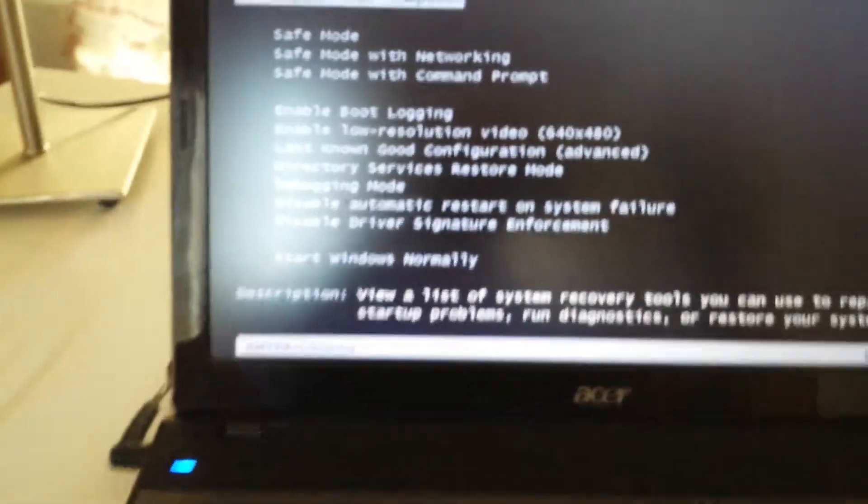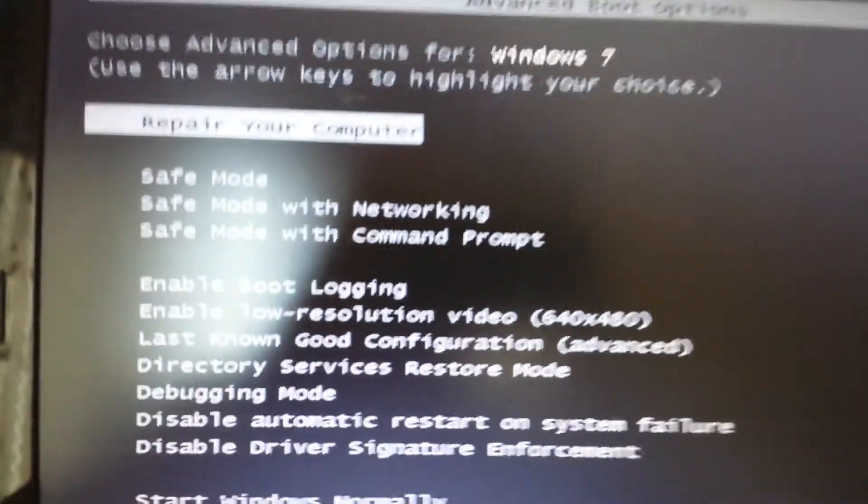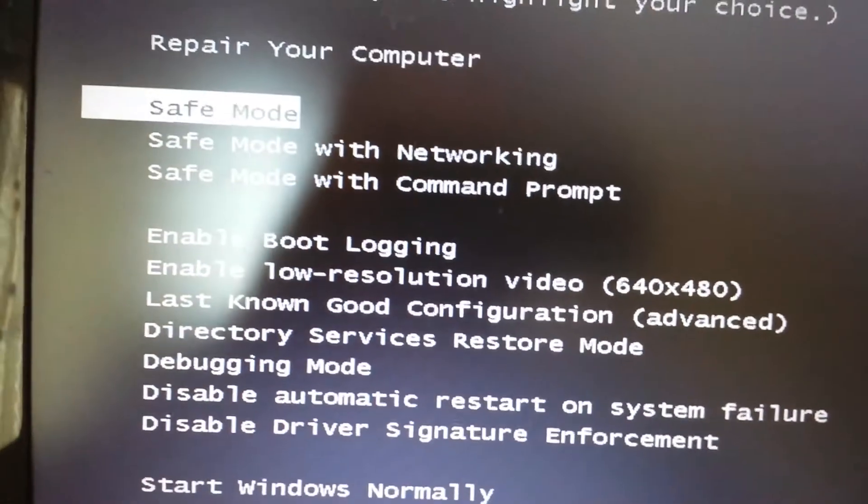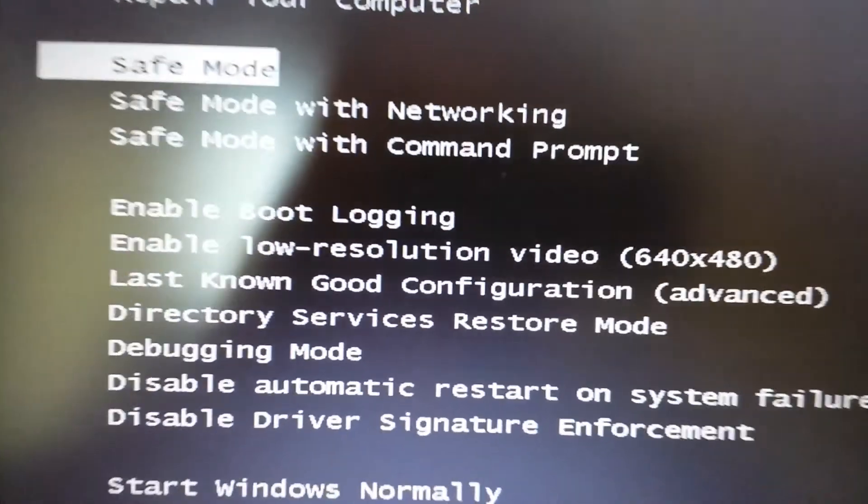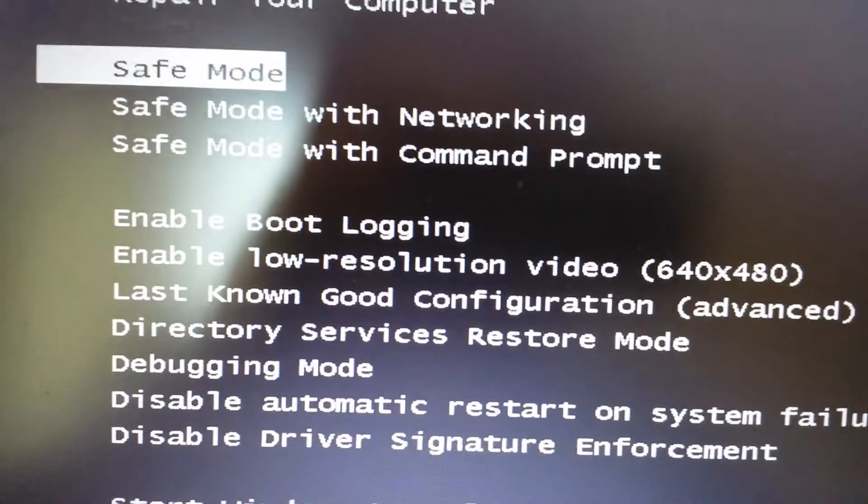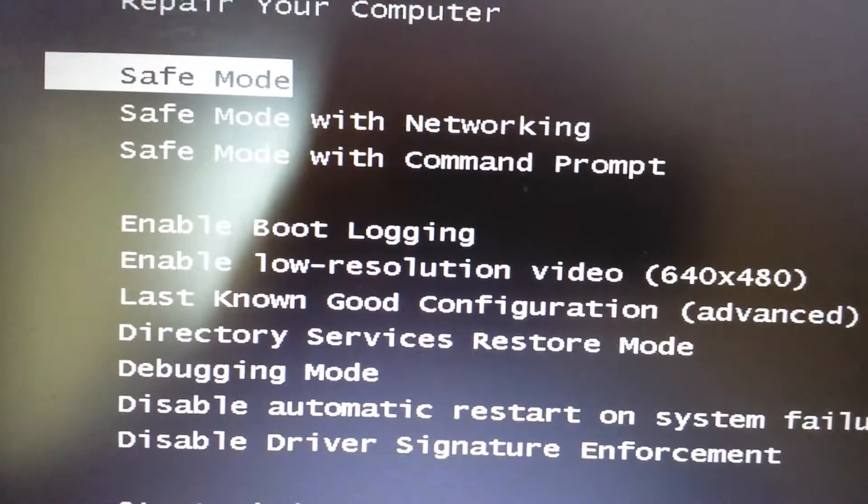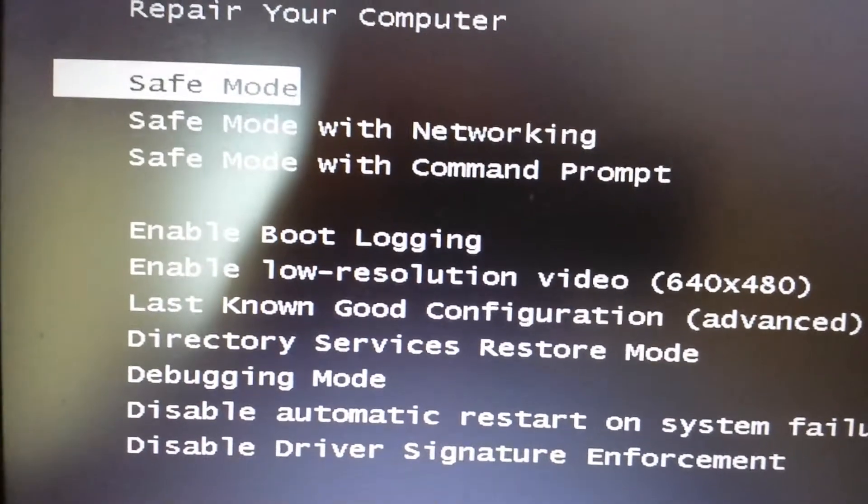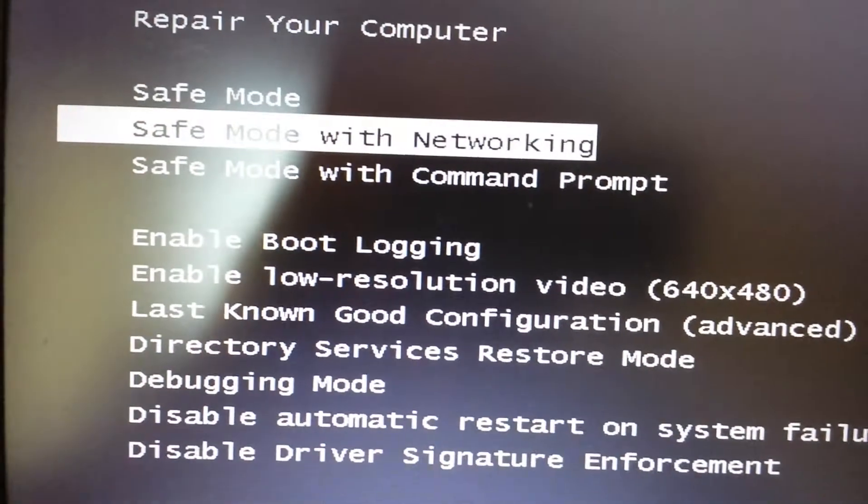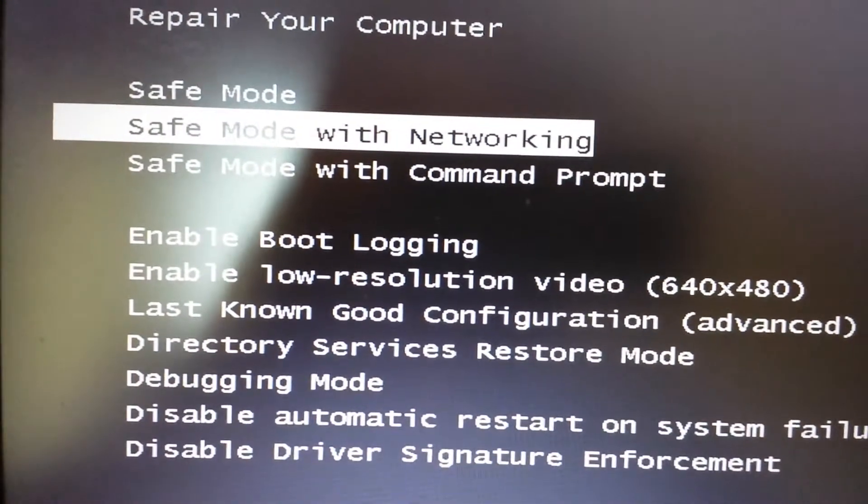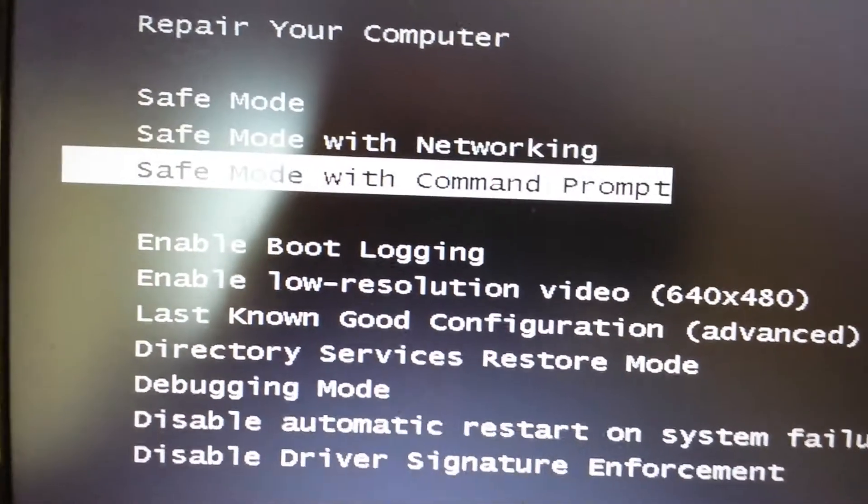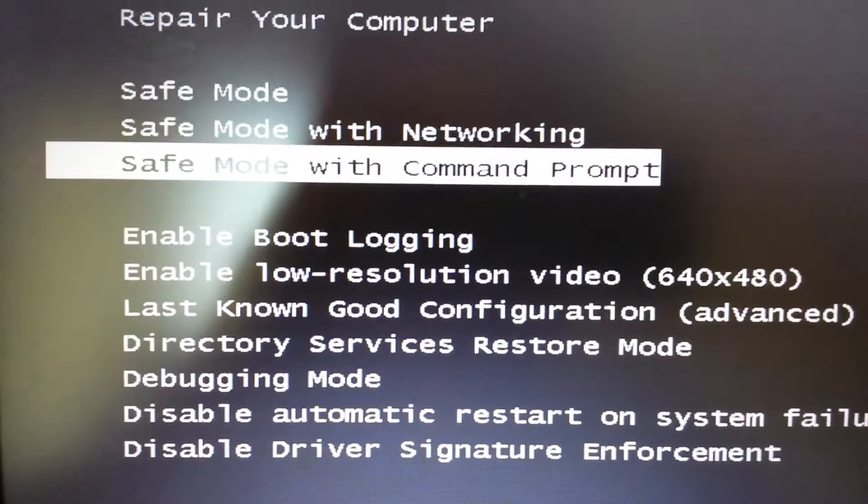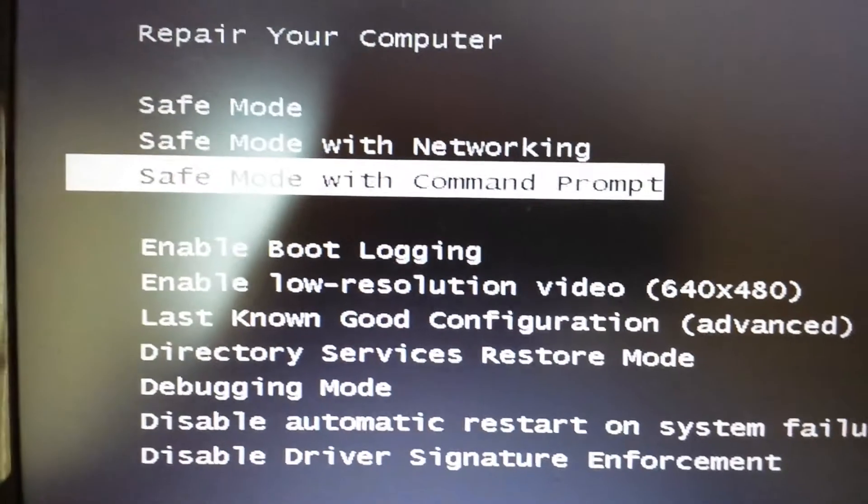Okay, here we go. So what we need to do, for a lot of you the original safe mode is not going to work. Safe mode with networking is not going to work. However, we should be able to get in this way, safe mode with command prompt. Go ahead and click on Enter.